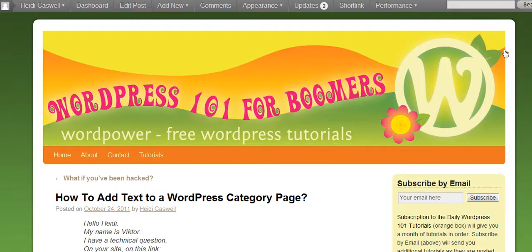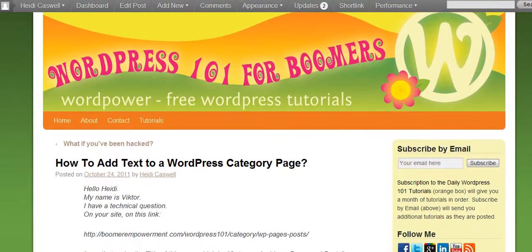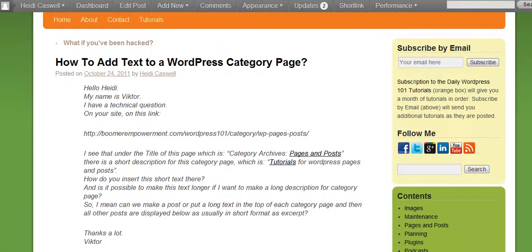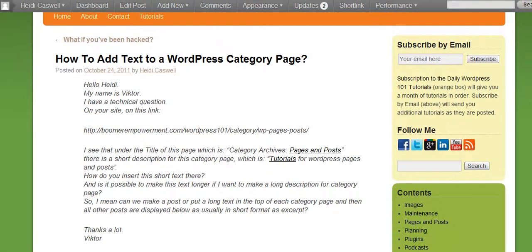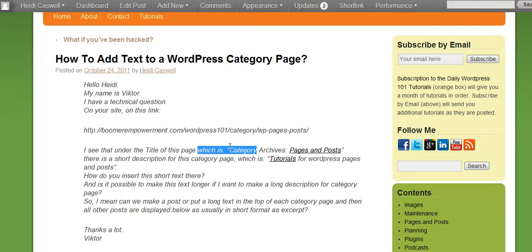Here's a question I got here today, and we're going to go ahead and go over this question, and it's about the category description. Let me go ahead and go to the page that he's asking about.